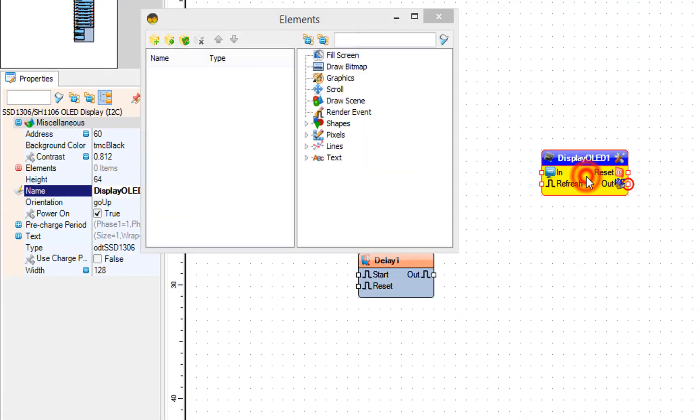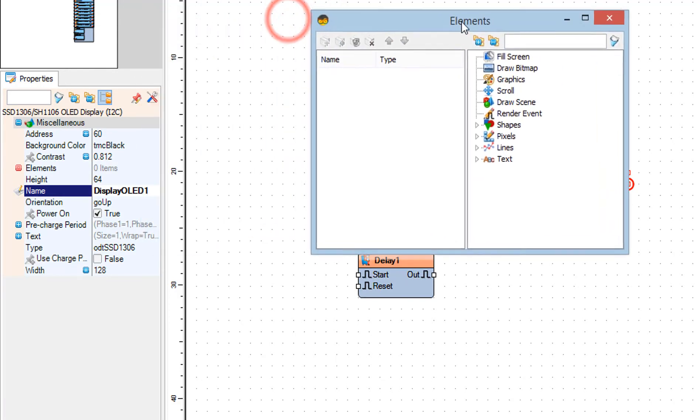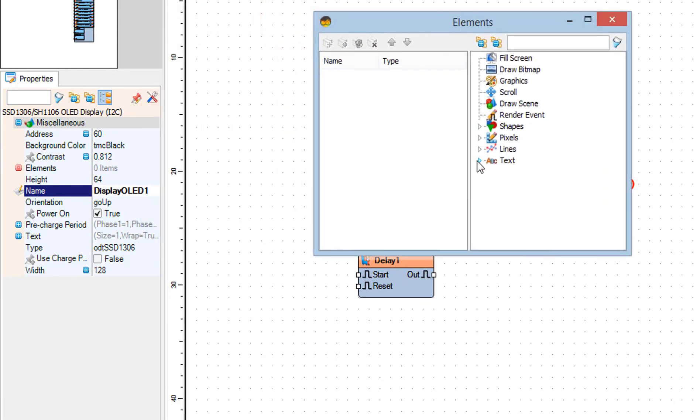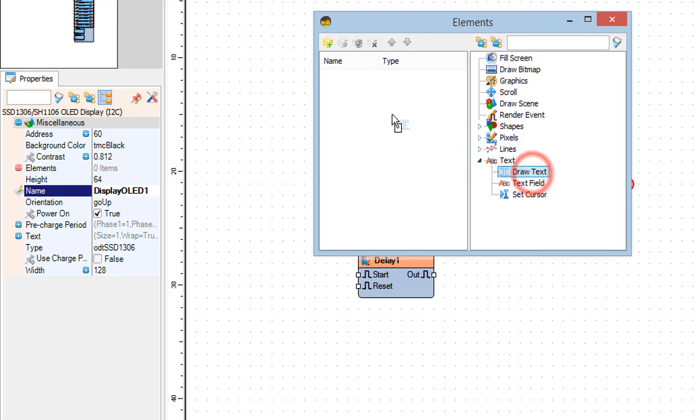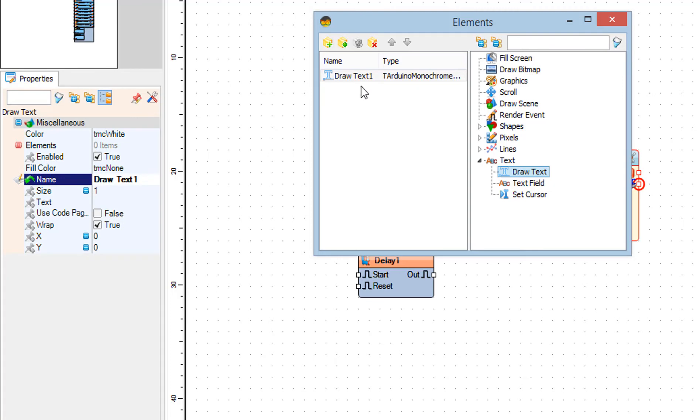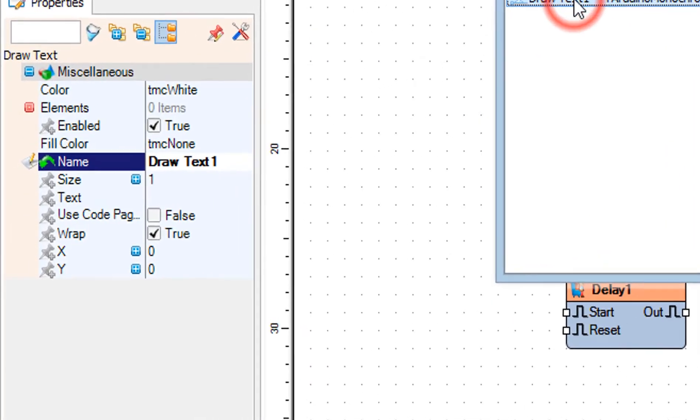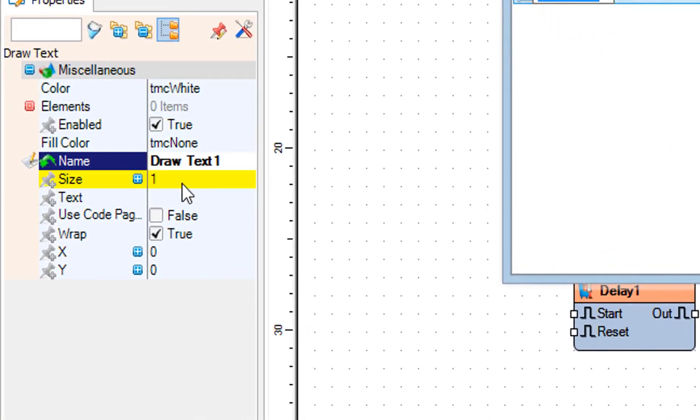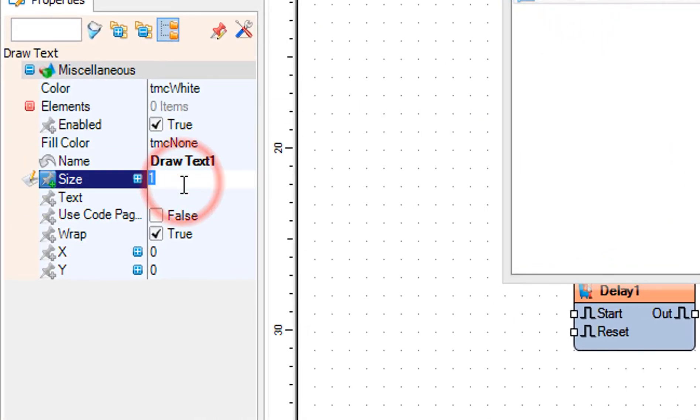Double-click on display one component and in the elements window drag draw text to the left. In the properties window set size to 2, text to raining and Y to 20.